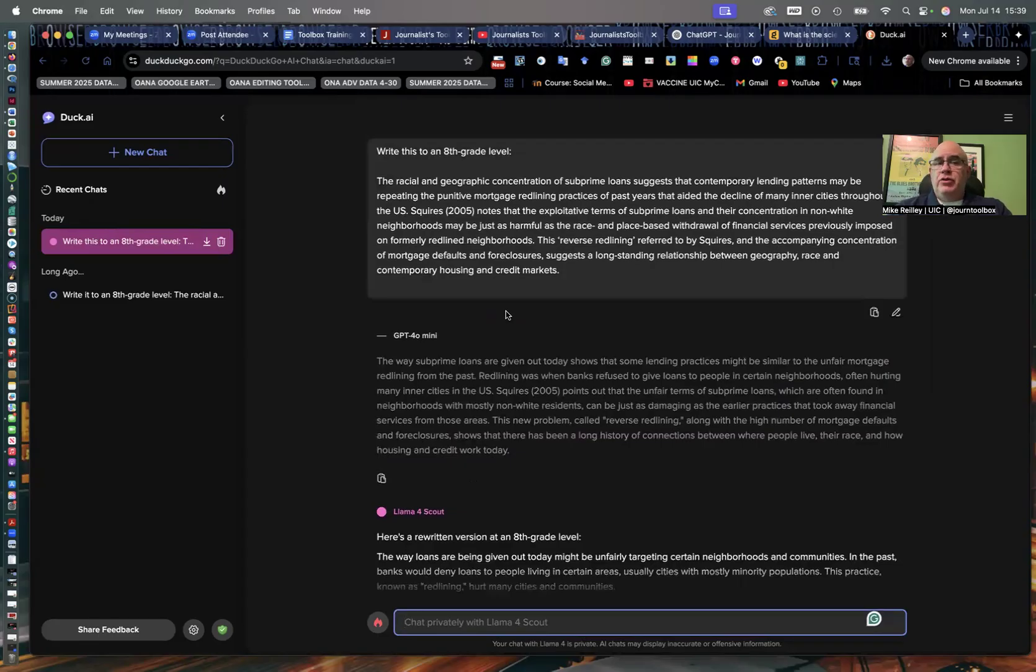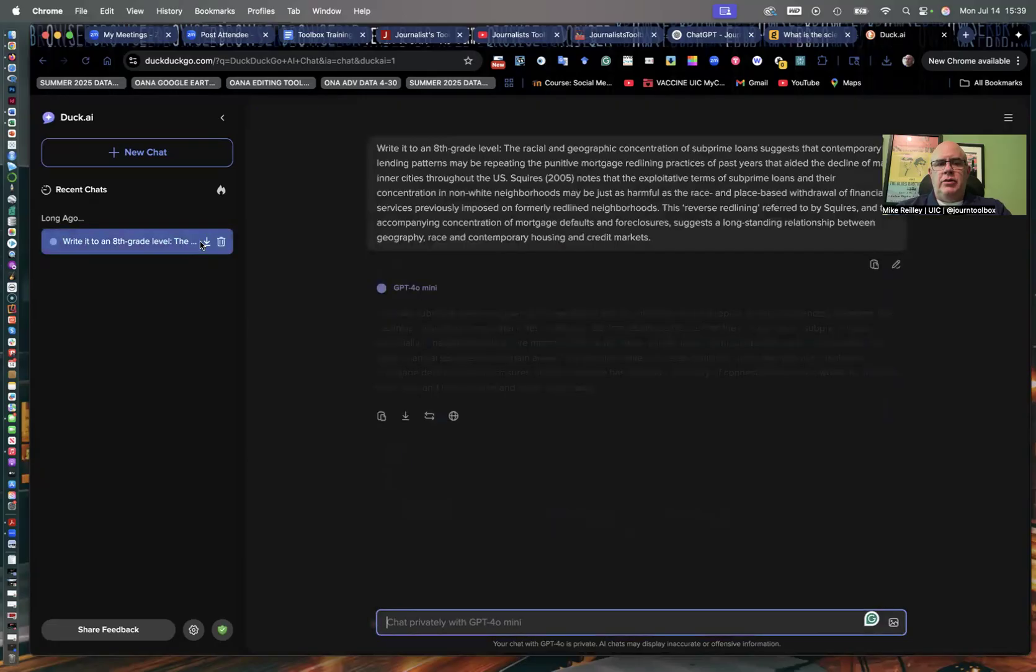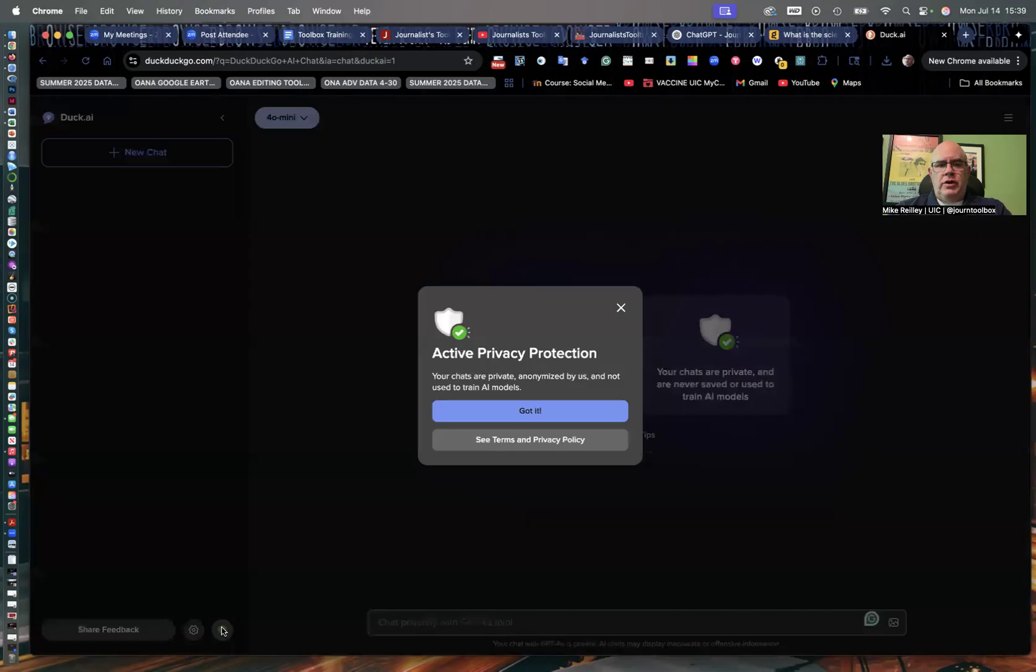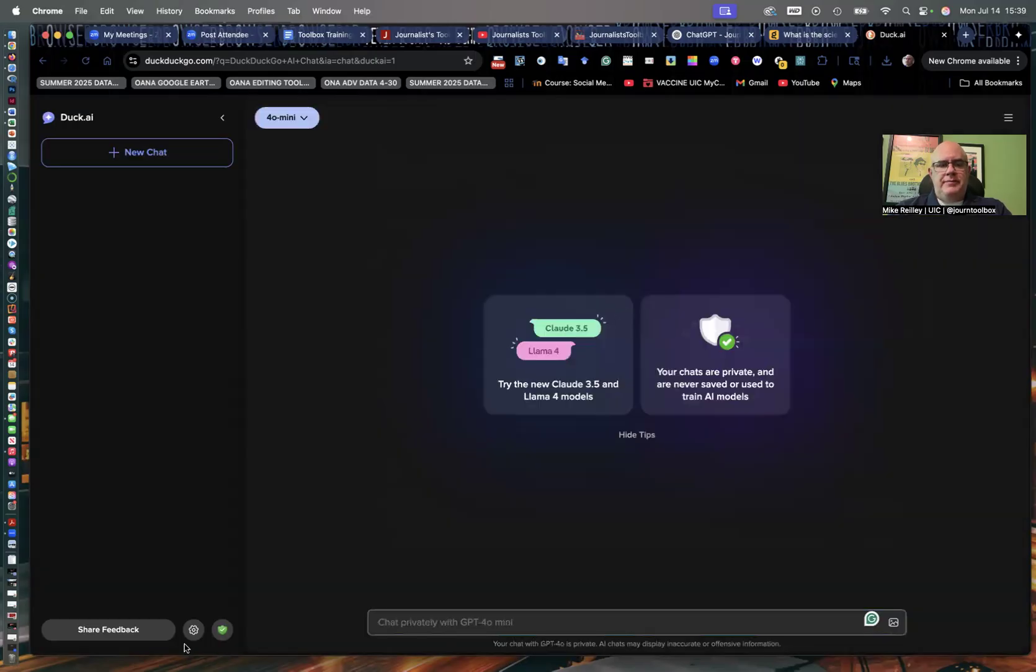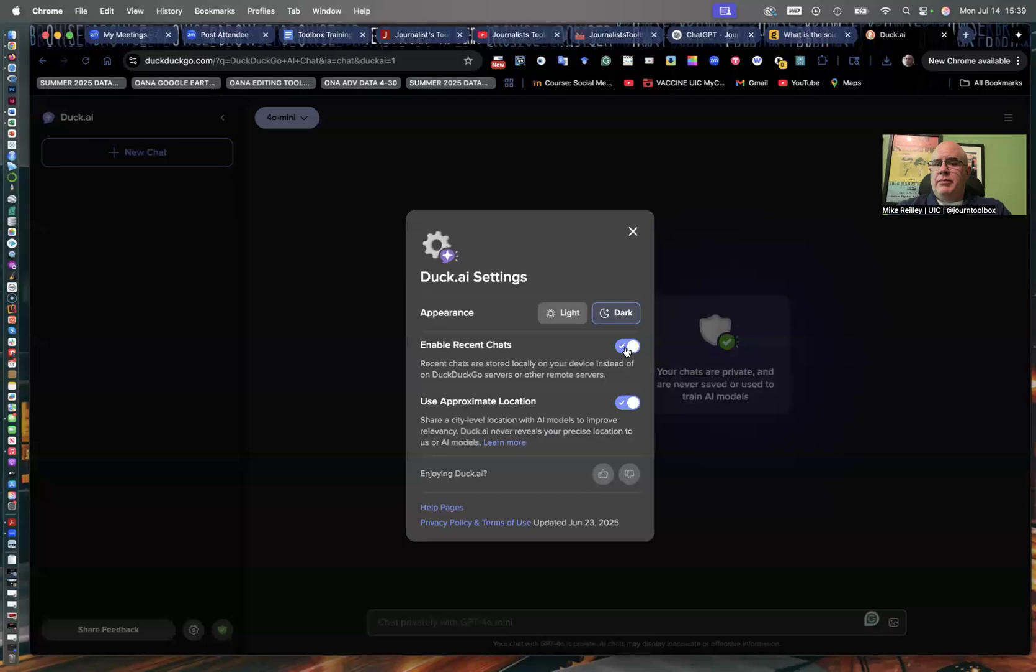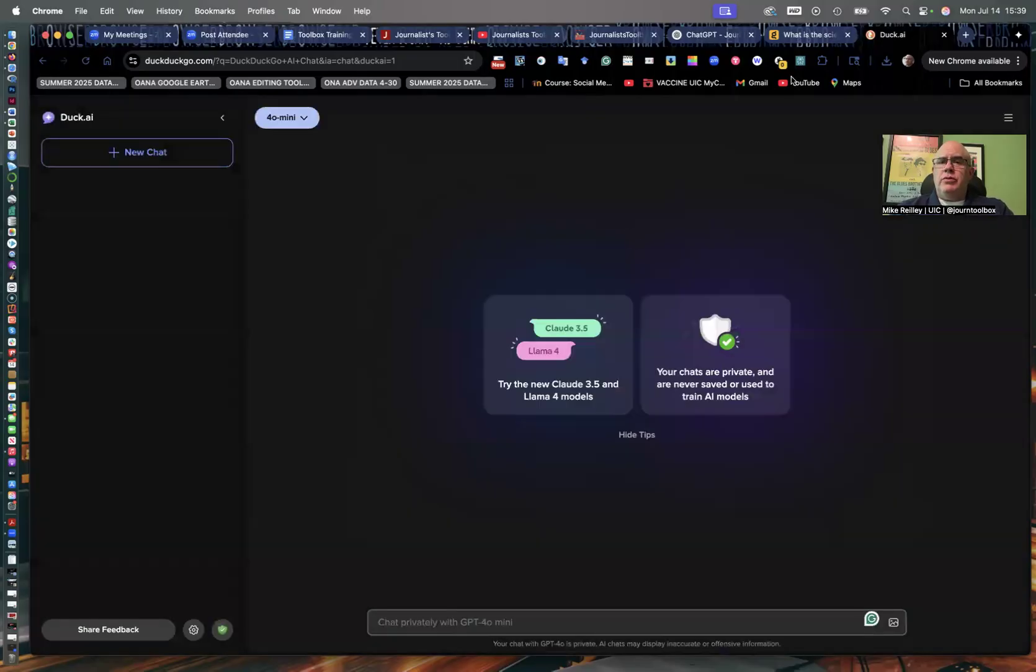But do go back and delete these out as you go. I usually kill them as I go here and start fresh. Or if you're worried about it, you can go in and get your settings here and turn off location and turn off enable recent chats. You also can give it some feedback, which I always encourage you to do as well in any tool.